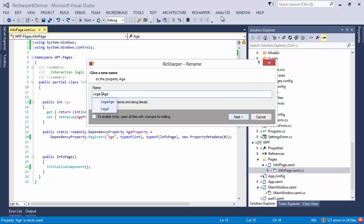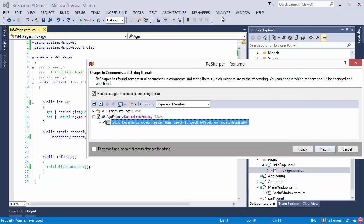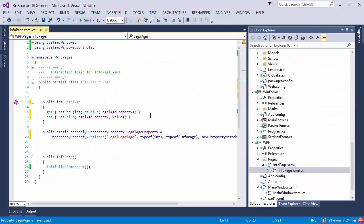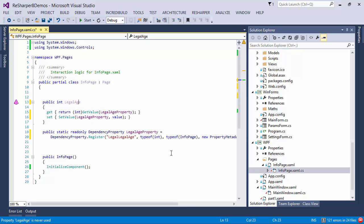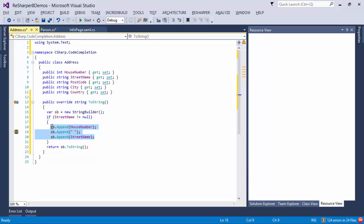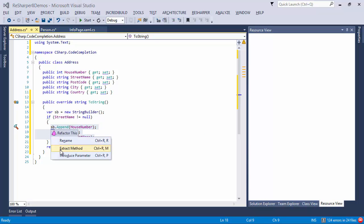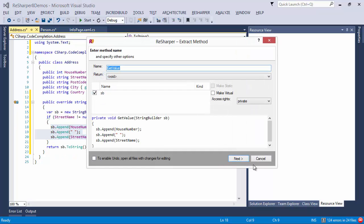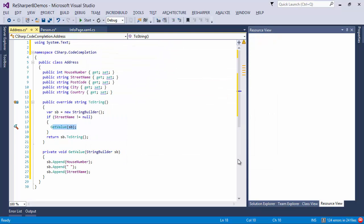Now let's try doing the exact same thing using ReSharper. So here is the age property. I choose the rename refactoring, turn age into legal age and press enter. And as you can see not only did the property wrapper get renamed but the property itself as well.